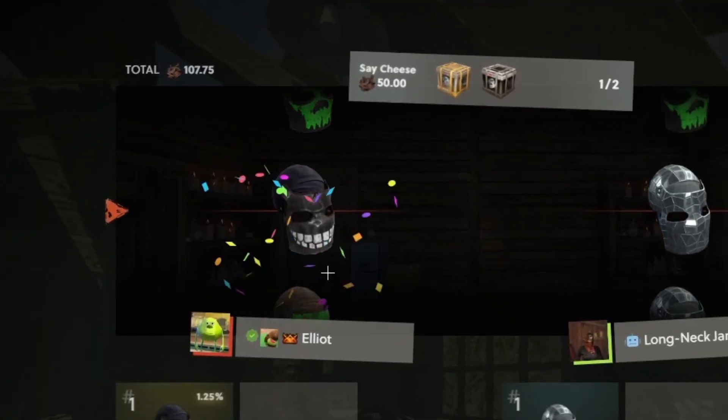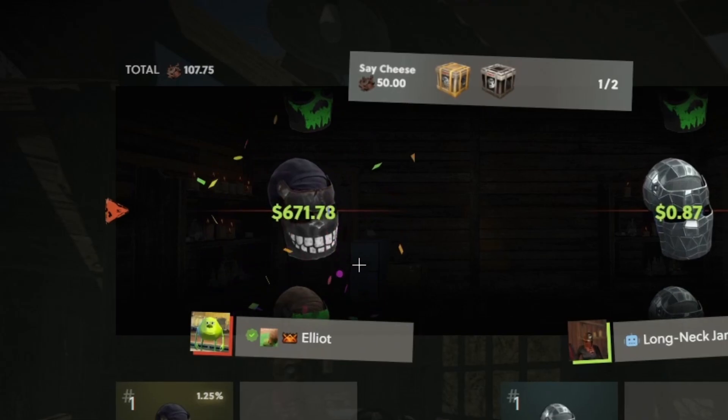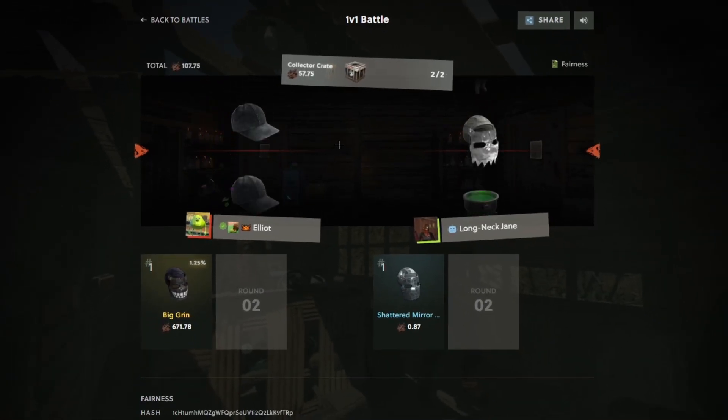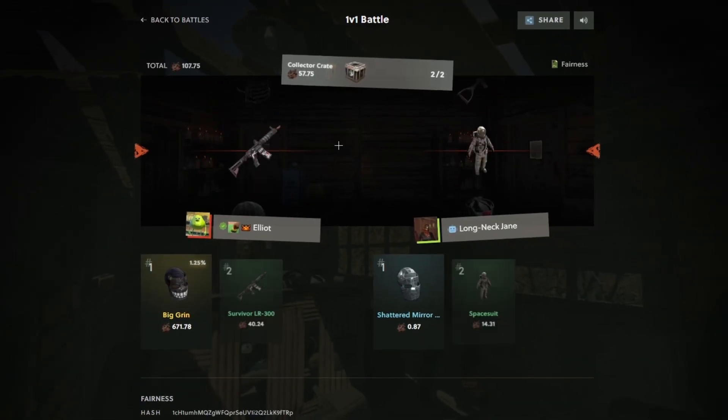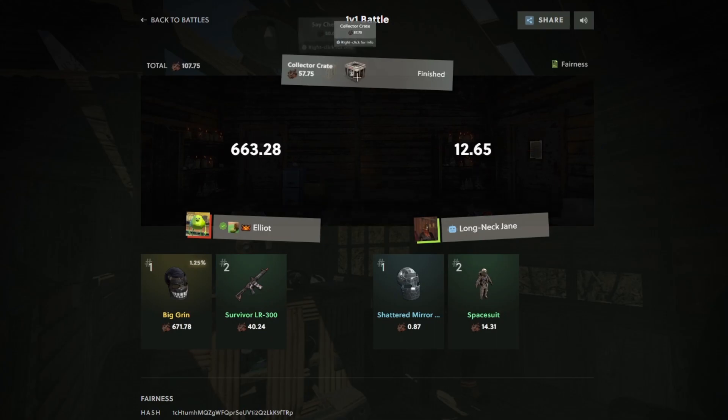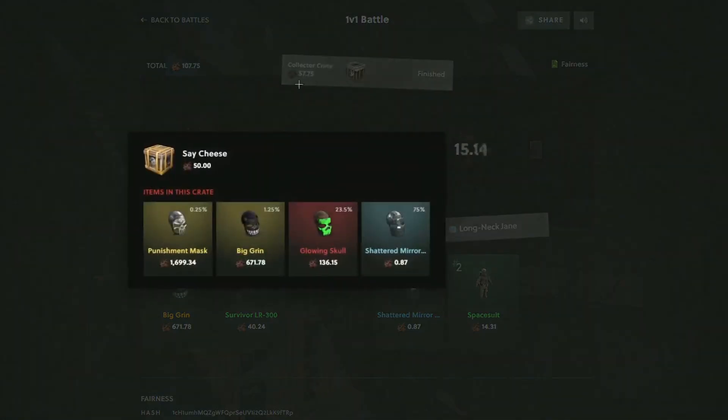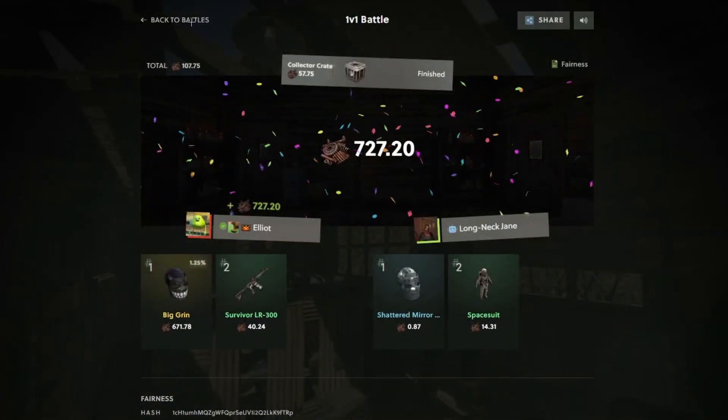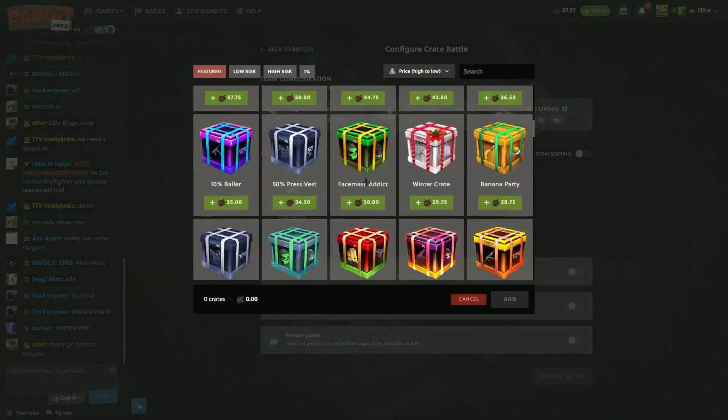Oh. Yeah. That is what we wanted to see. What a battle. What's the odds on that? 1%? Very, very nice.